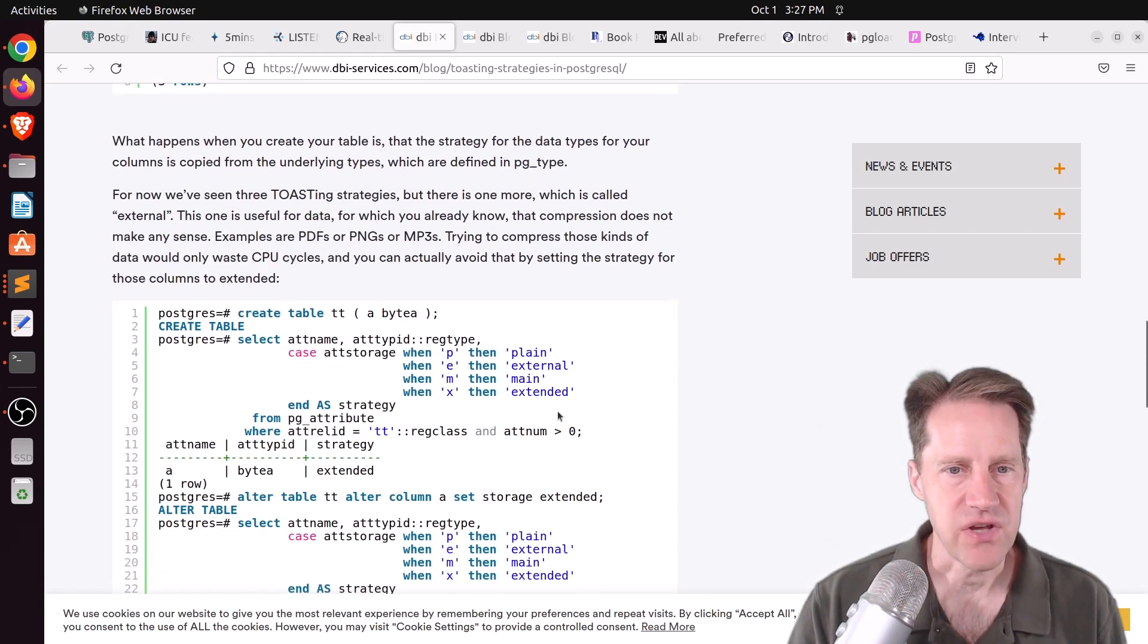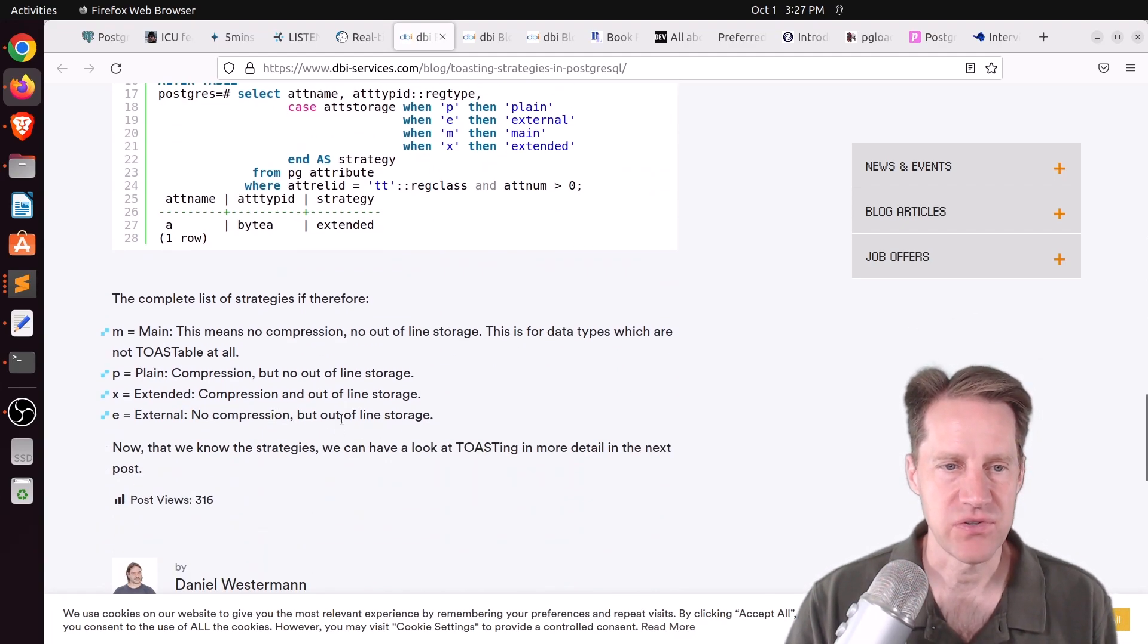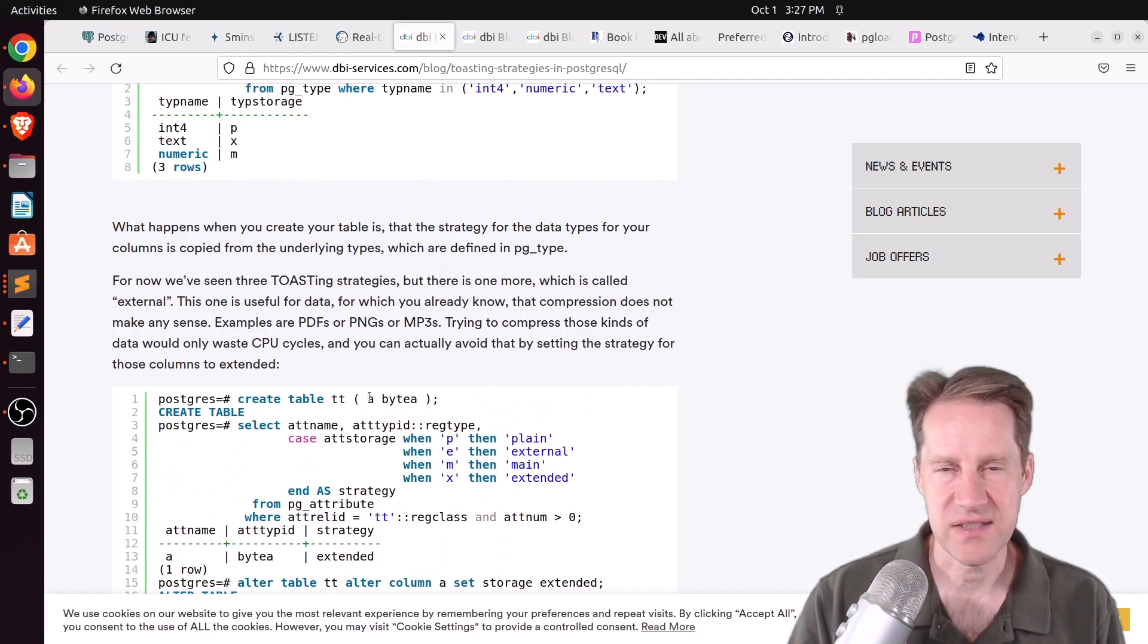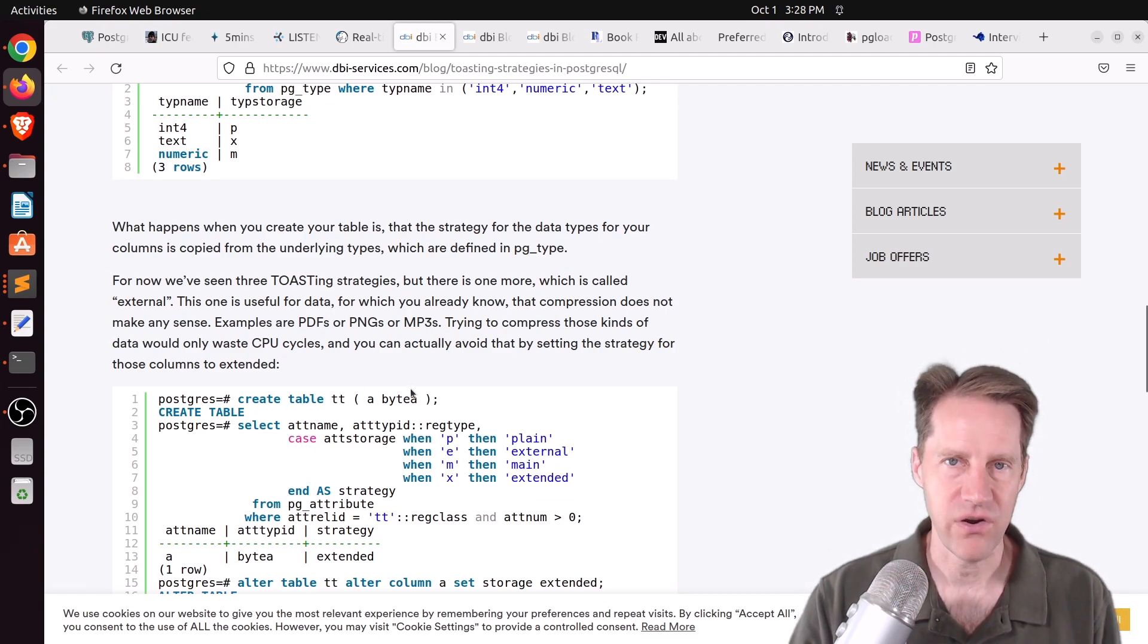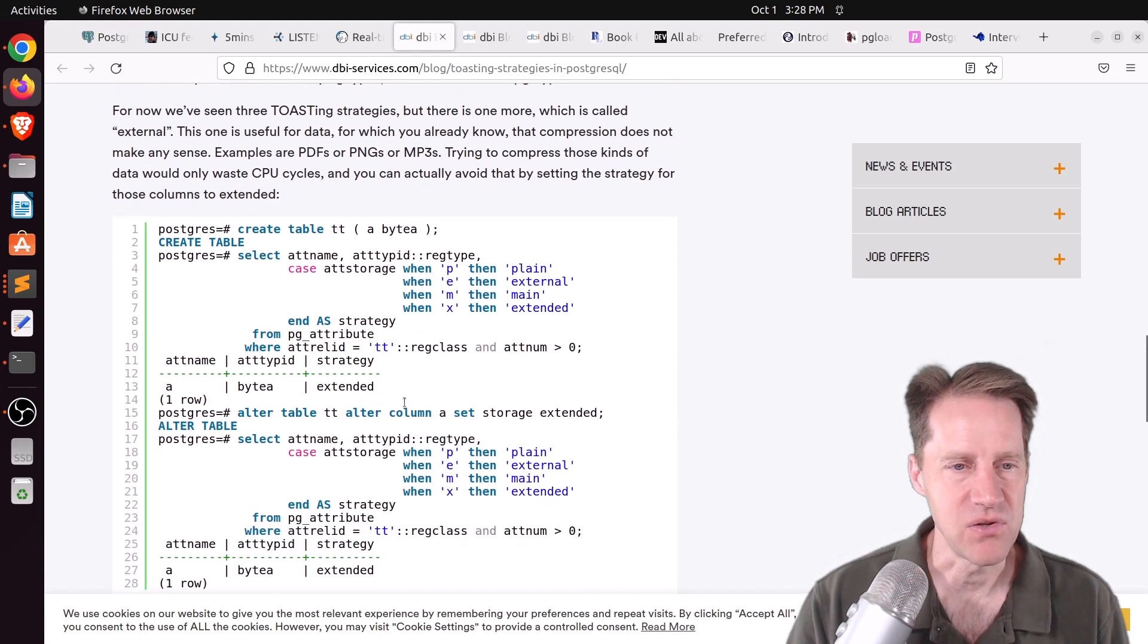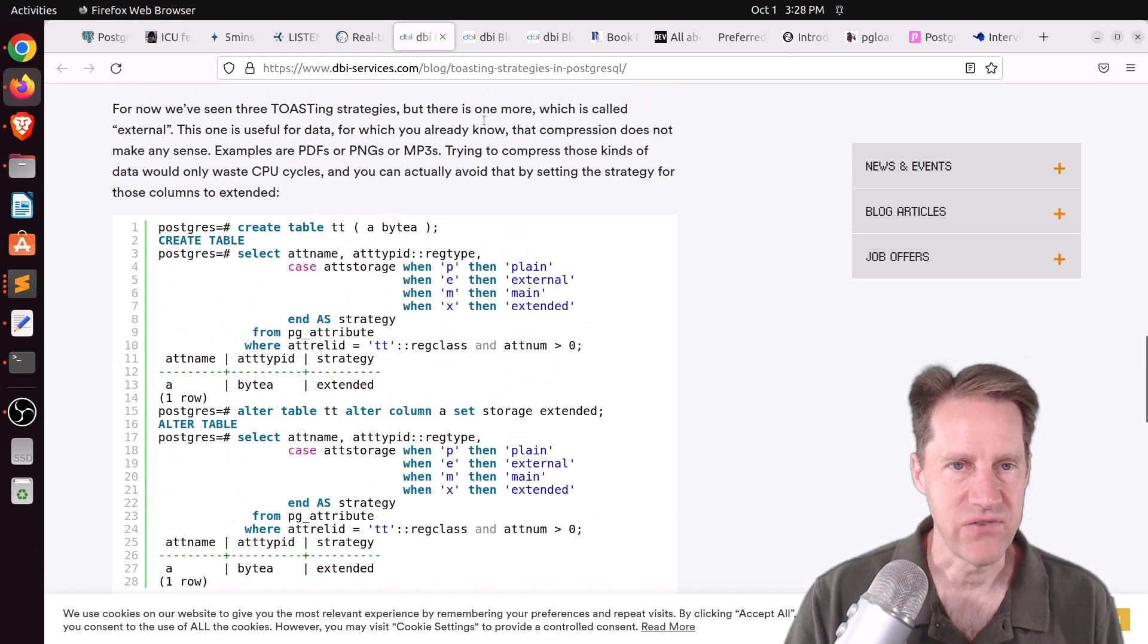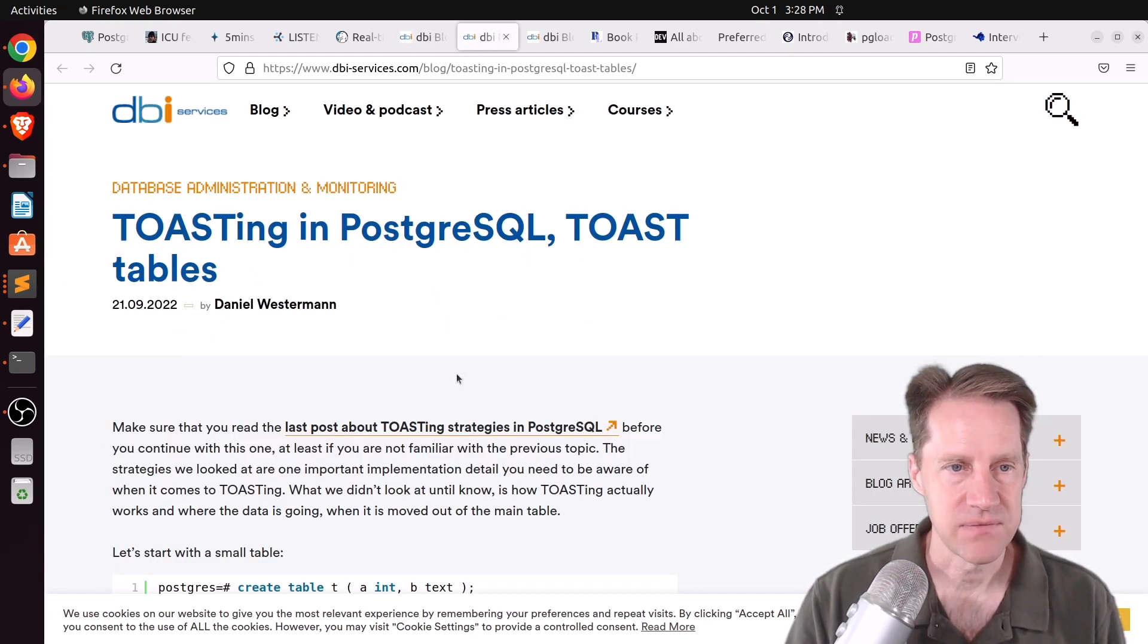Then he mentioned there's also extended, which doesn't do compression, but it offers out-of-line storage. And he says this is good for pre-compressed files. Potentially you want to store like PDFs or pings or MP3s, anything that's already compressed. You don't want to compress it again because you're just wasting CPU cycles, basically. So that's what this post talks about. Basically, the strategies that are available. The second post, toasting and PostgreSQL toast tables. So this shows basically how toasting actually works.